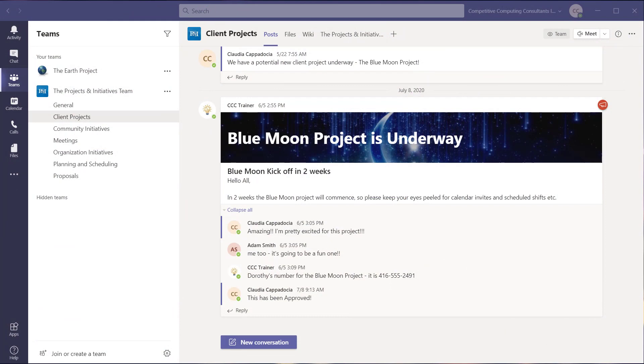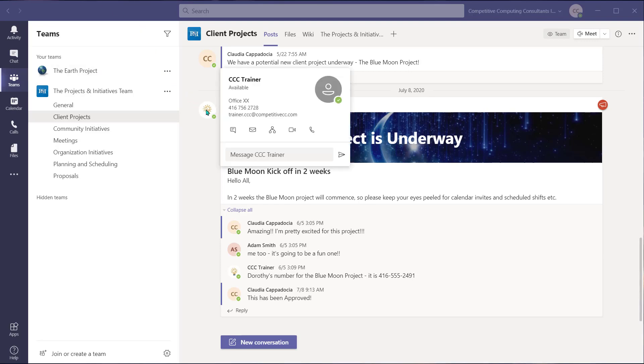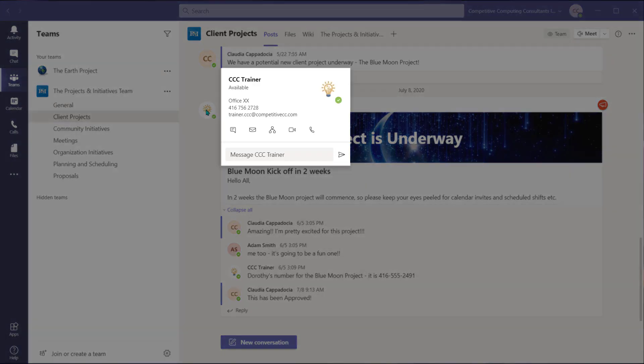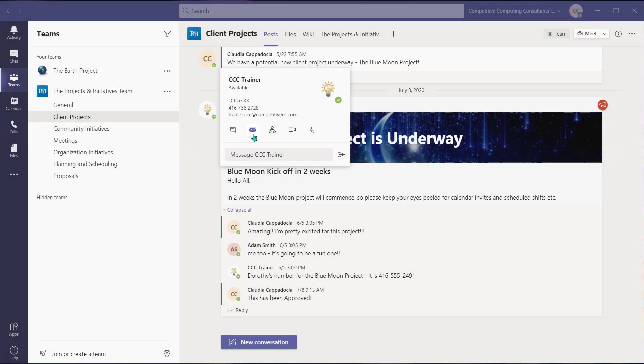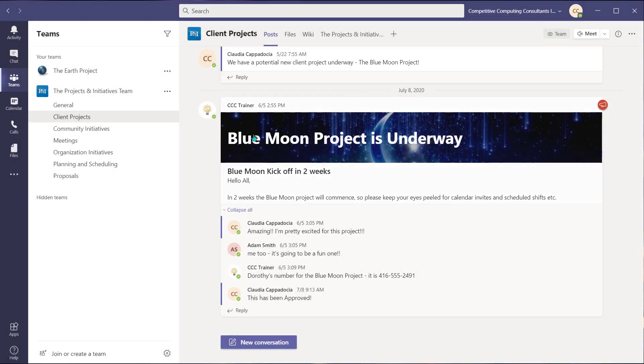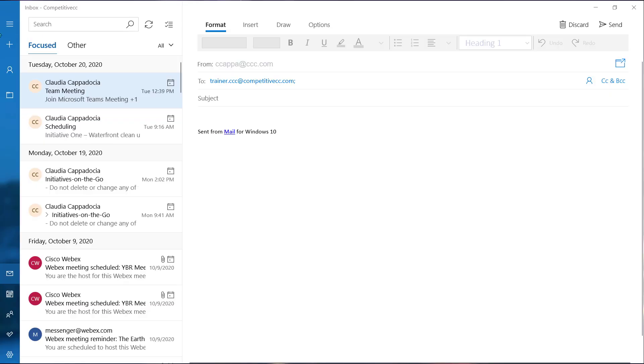One of the reasons I used to leave the Teams environment was to write an email. If you hover over the profile icon of a user in your Teams environment, you can select the envelope icon to open Outlook Exchange and compose an email to this user.